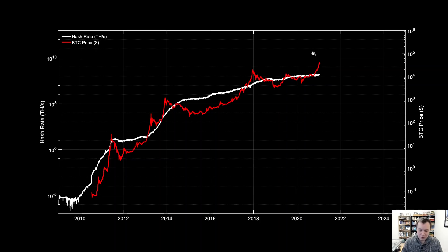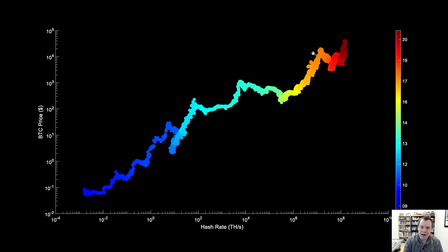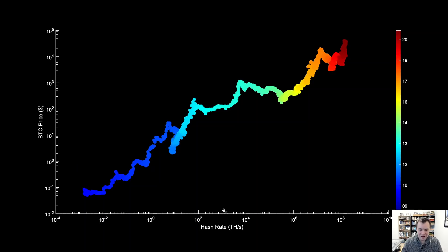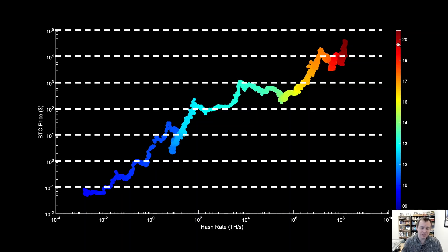Now we want to plot the price of Bitcoin versus the hash rate — this is not plotted against time, so it's not temporal analysis on the x-axis. Time is color coded so you can see that generally the price and hash rate tend to move up together over time. This is a nice visualization showing that as we navigate through the years, both price and hash rate are trending up, not monotonically, but together.